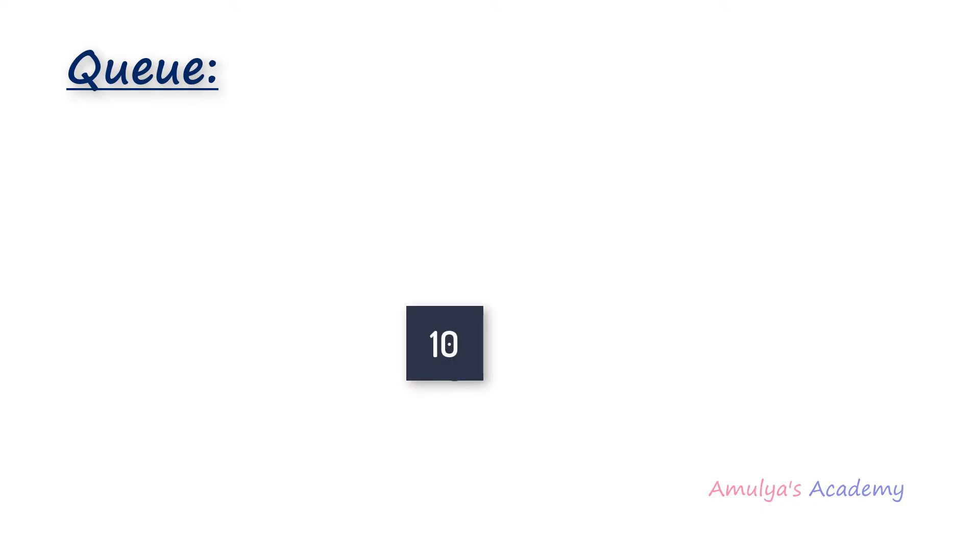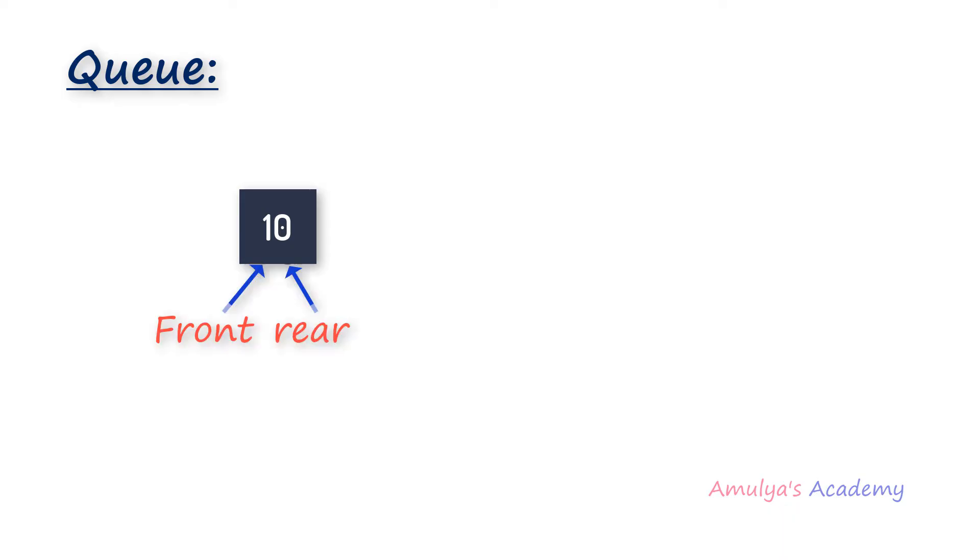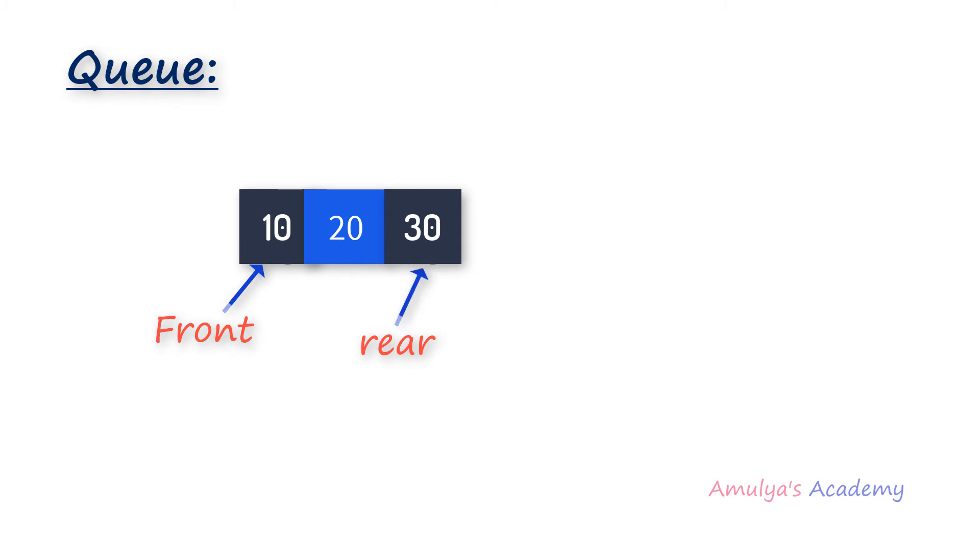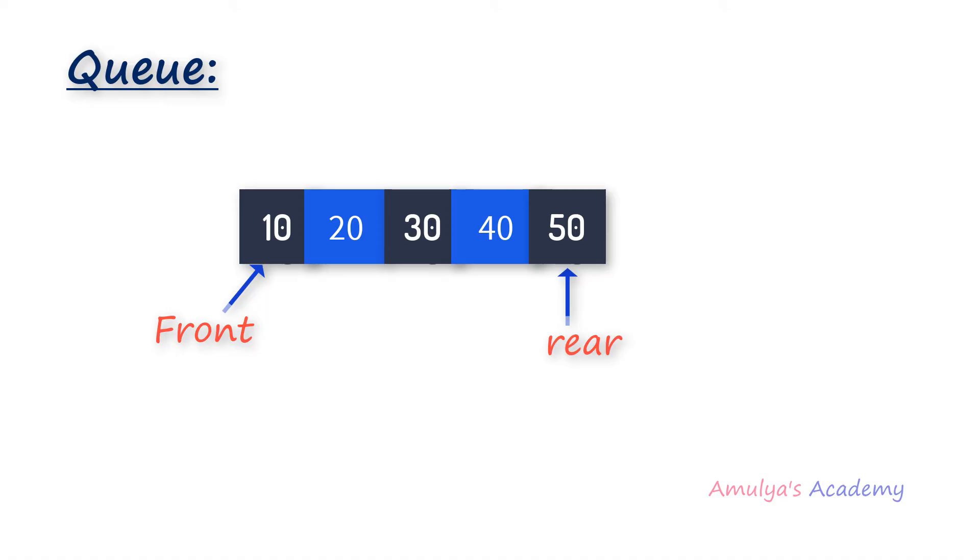So I will show you the example. Here we will add the element 10. So here we can see the front and rear position both are equal now. I will add another element 20. Here we can see the rear position, next I will add 30, next I will add 40, next I will add 50 like this here we can see.